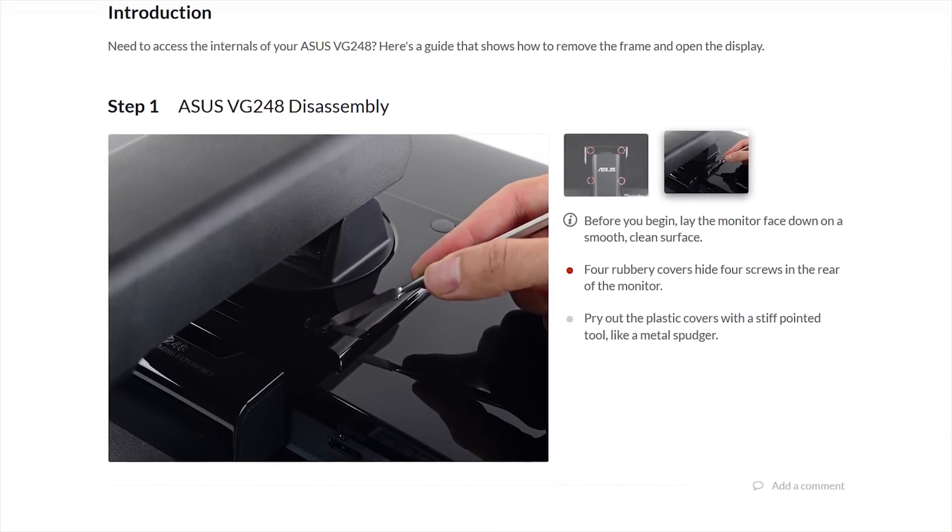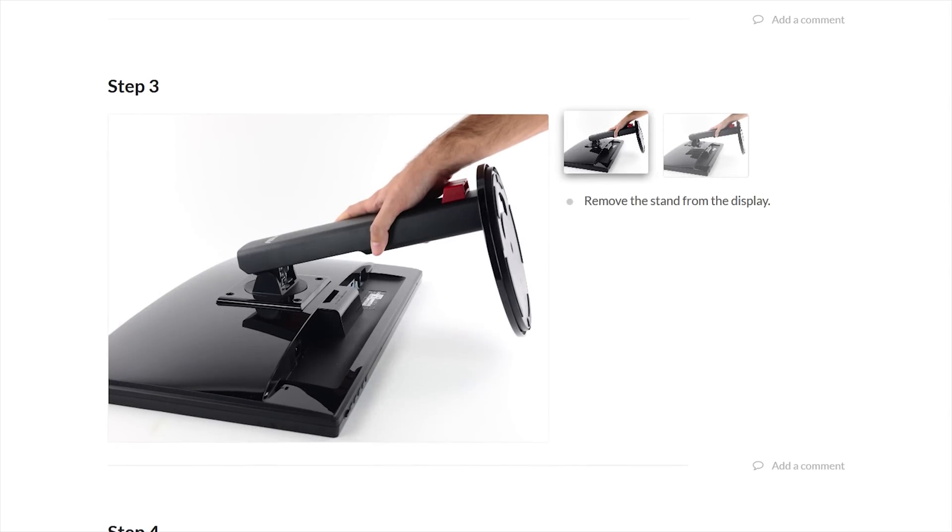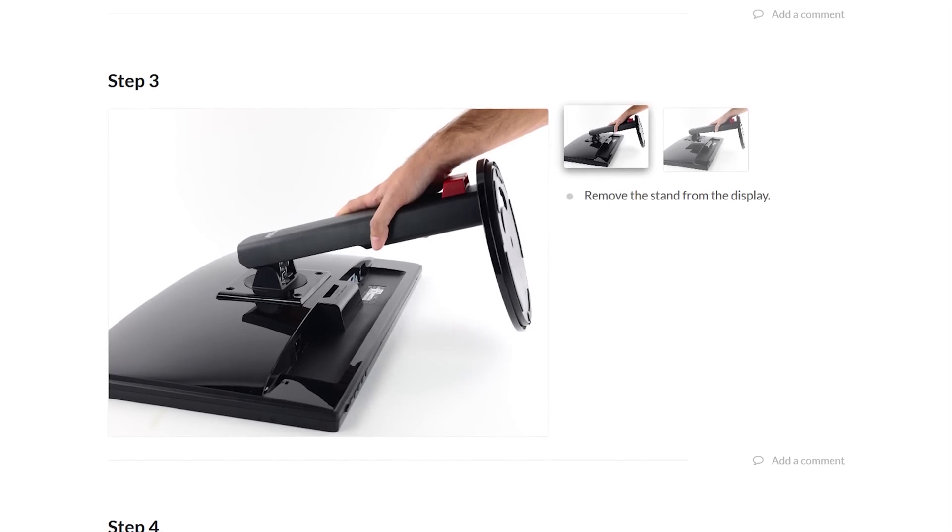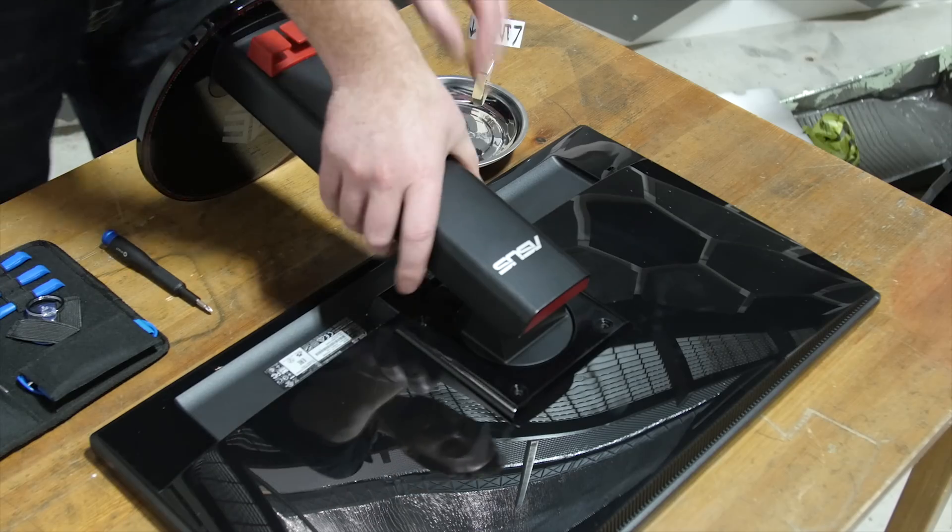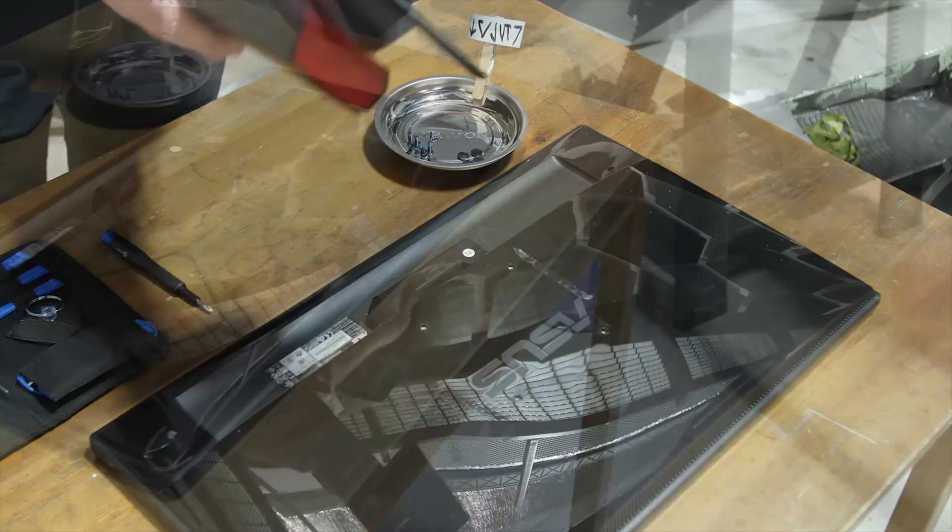Step one, unscrew and remove the stand attached to the back of the monitor. Okay, that I could have figured out on my own.